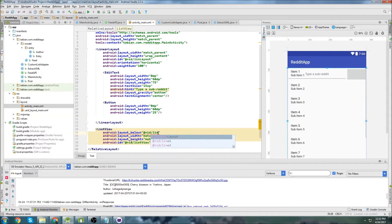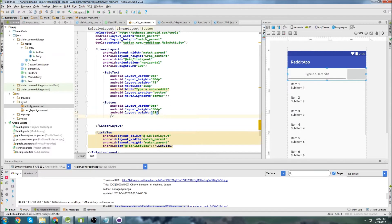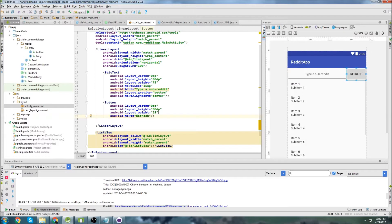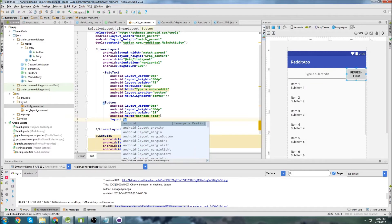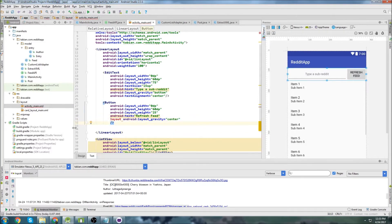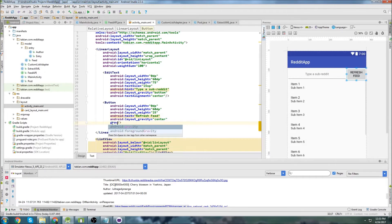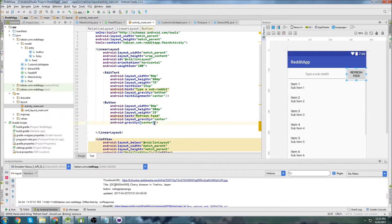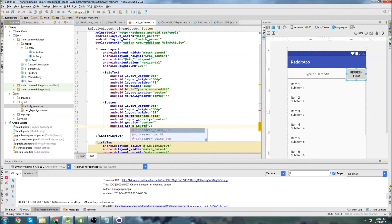We're going to position the ListView below lin_layout. Now going into our Button, we'll set the text to 'refresh feed', add layout gravity center and gravity center, and give it an ID of button_refresh_feed.